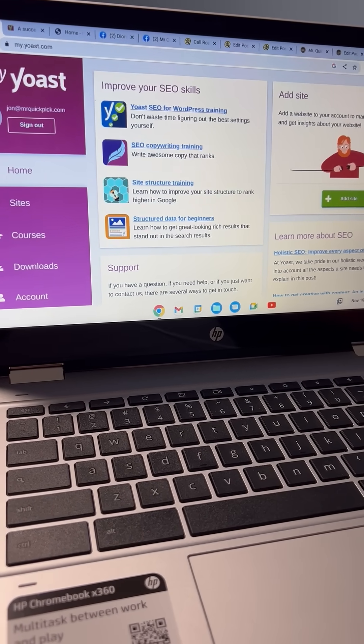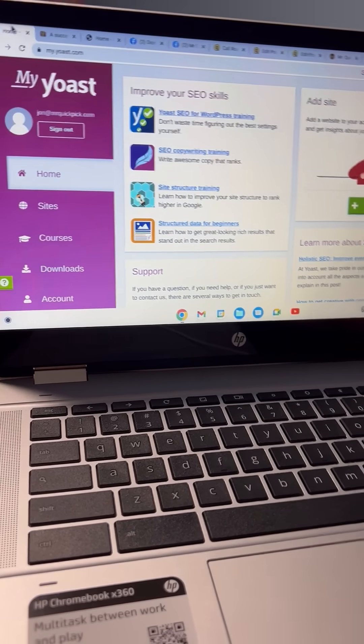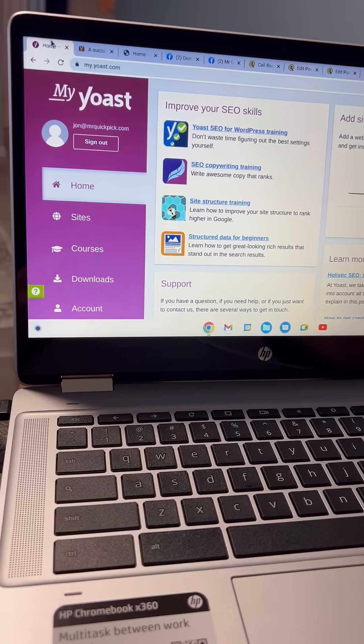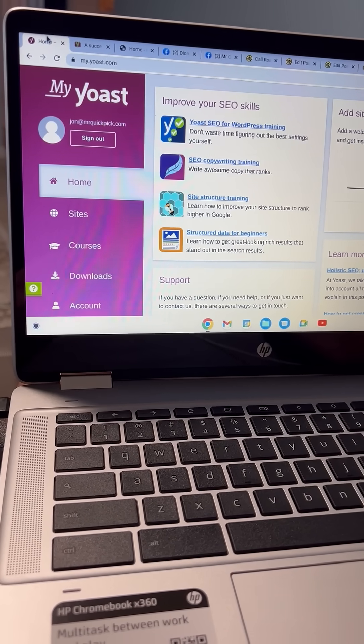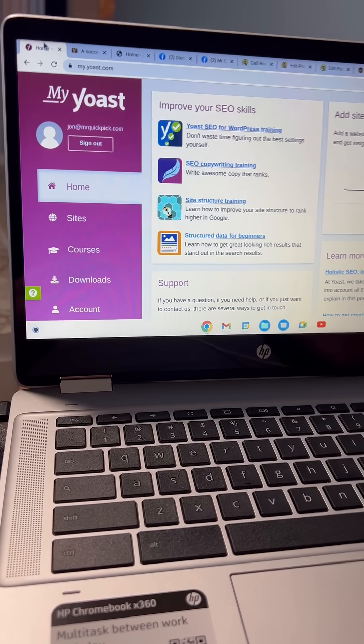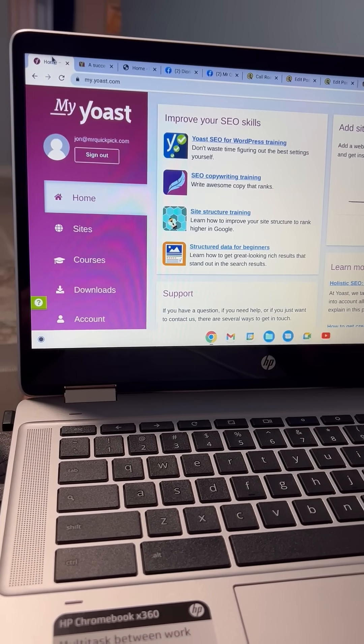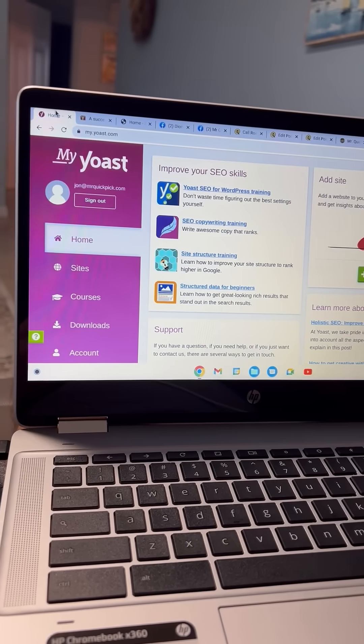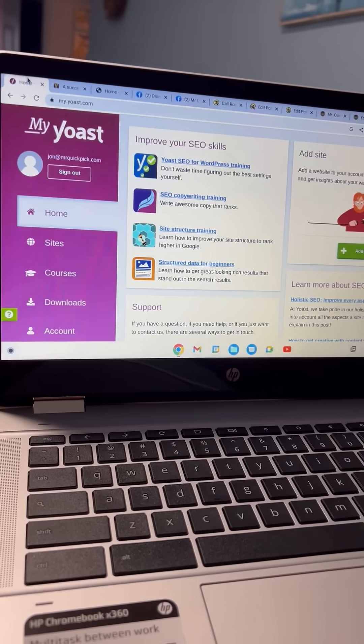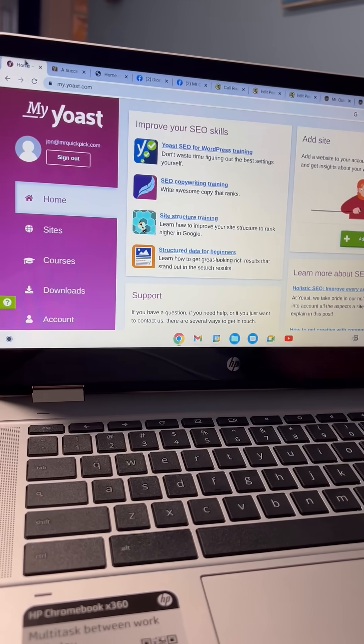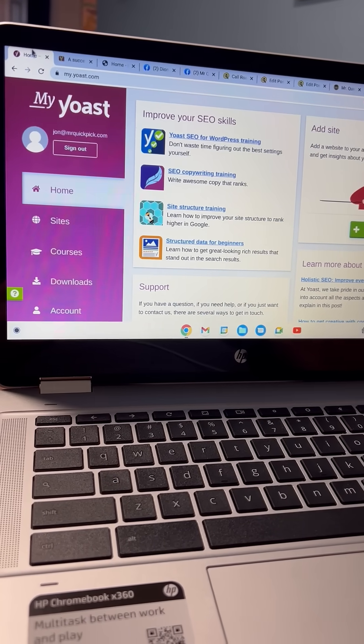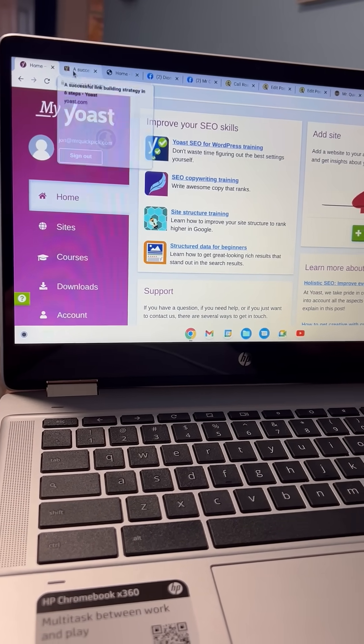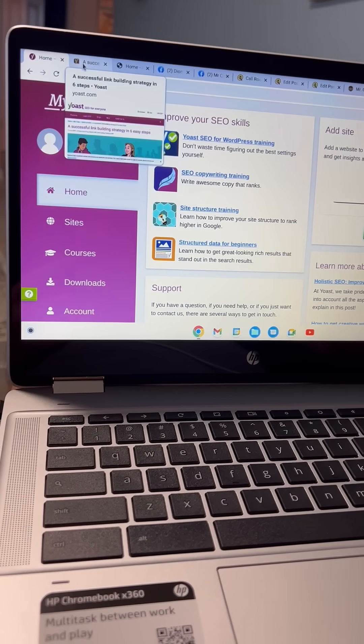John Taylor here again with Mr. Quick Pick USA, and last week we were talking about the keywords that we benefit from our Yoast Premium with all of our individual Mr. Quick Pick web pages on our two sites.